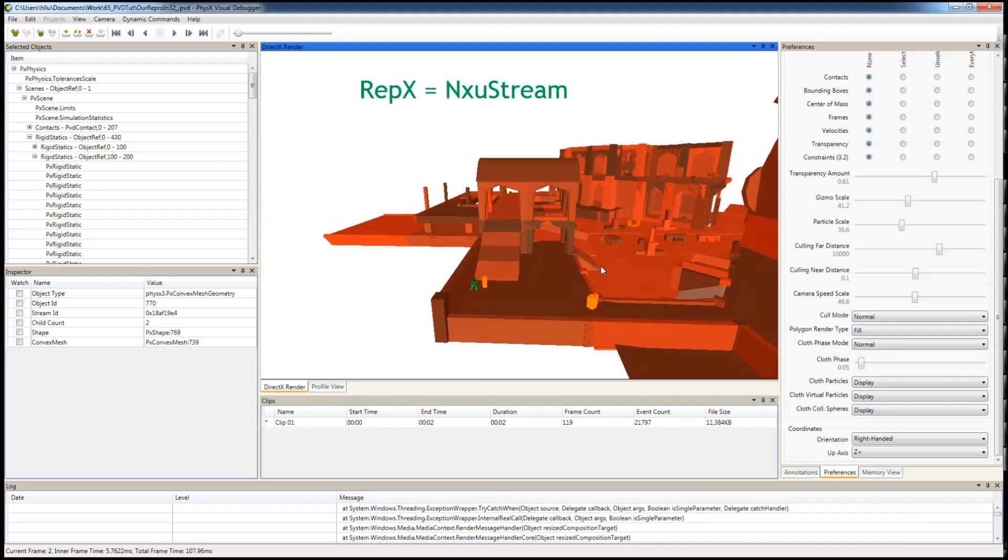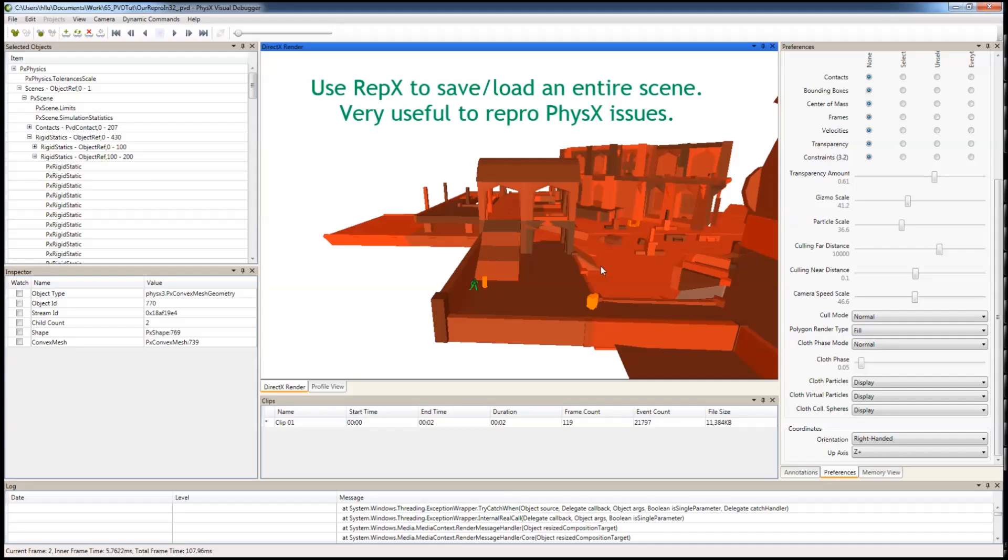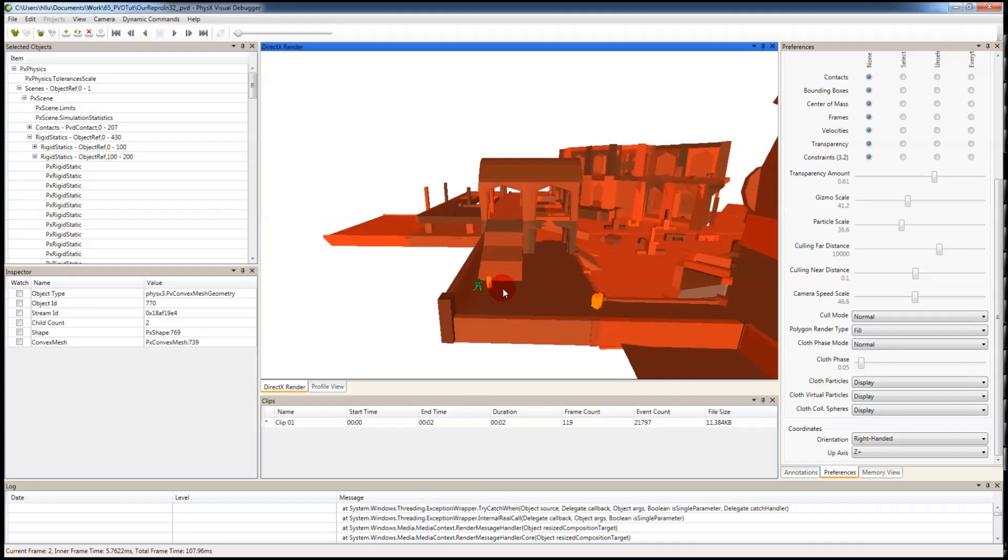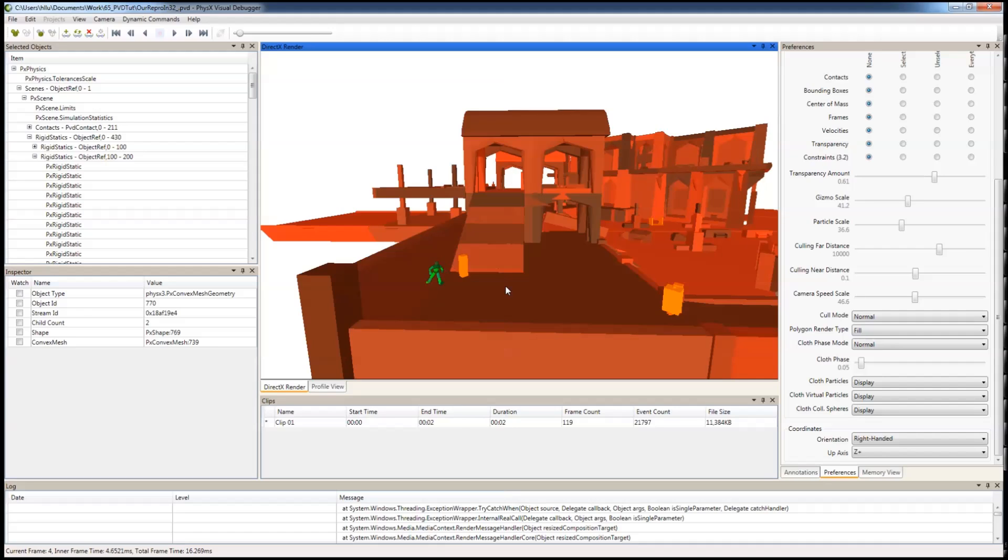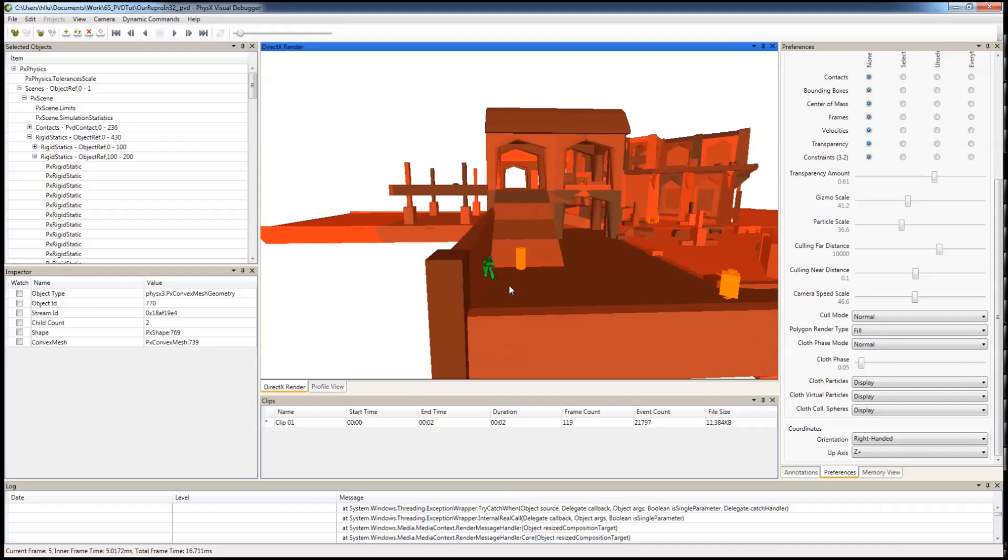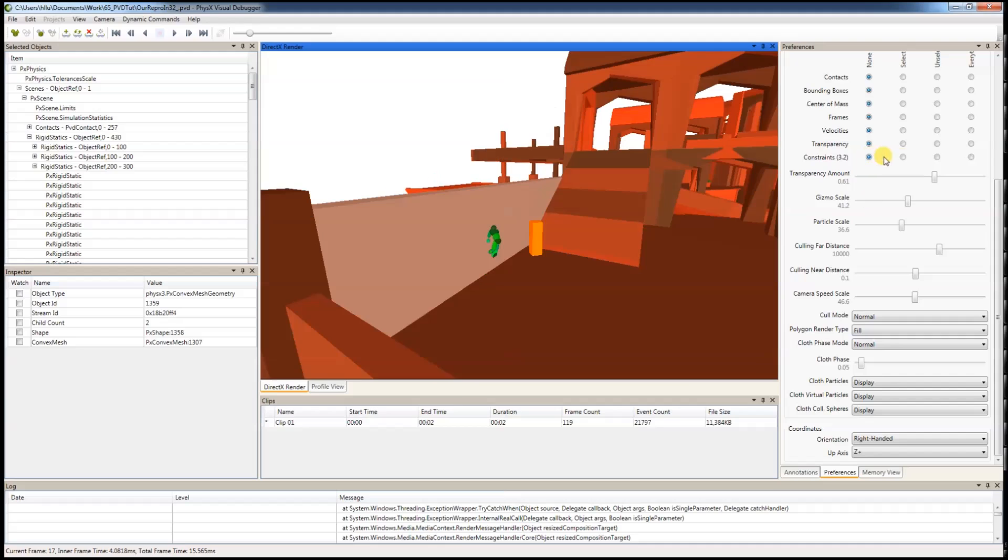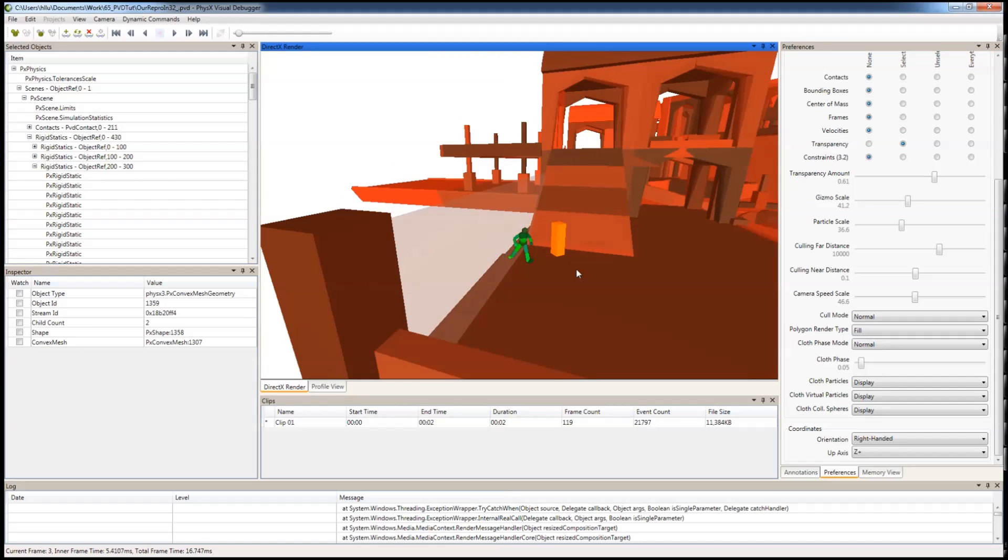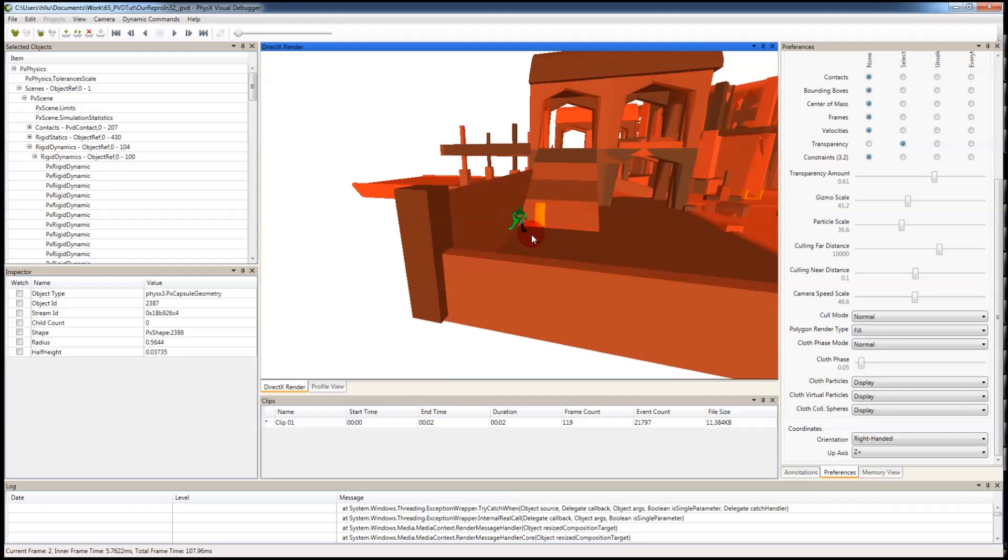RepX is the PhysX 3.x equivalent of the 2.x NXU stream. You can use RepX to save your entire scene and load it back. It is very useful to reproof PhysX problems, such as this red door over here. It is being thrown against the wall and gets stuck. So if you want to debug this with a full simulation, you can export this particular frame.